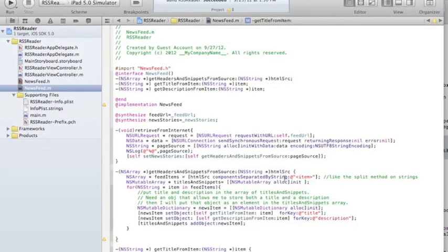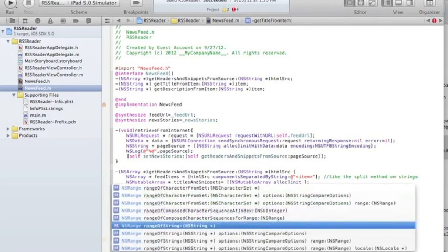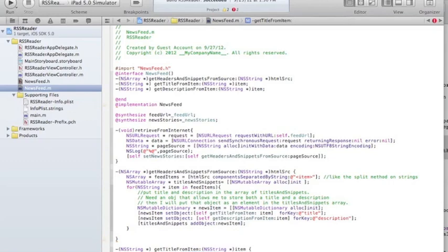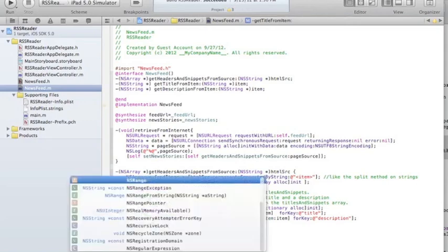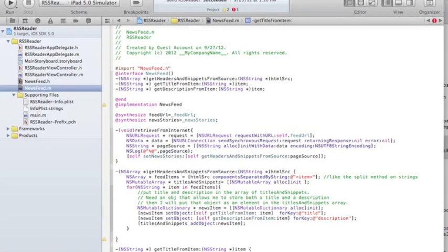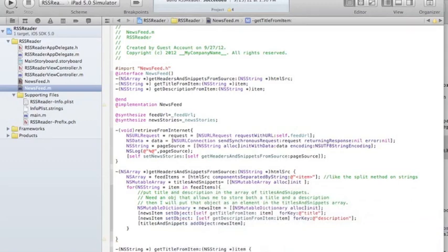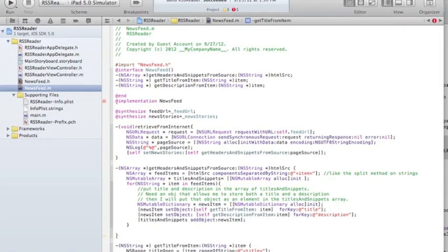Given an item string, I'm going to use rangeOfString to find the opening title tag. The function rangeOfString returns an NSRange — a structure that doesn't need a pointer star. I'll call it titleOpen. Then NSRange titleClose will be item rangeOfString with the closing tag. An NSRange is a structure containing two variables: location, which is where the element occurs, and length, which is the length of that element.